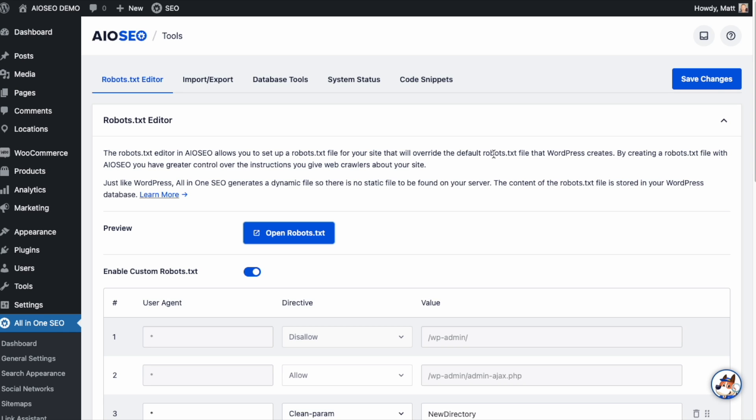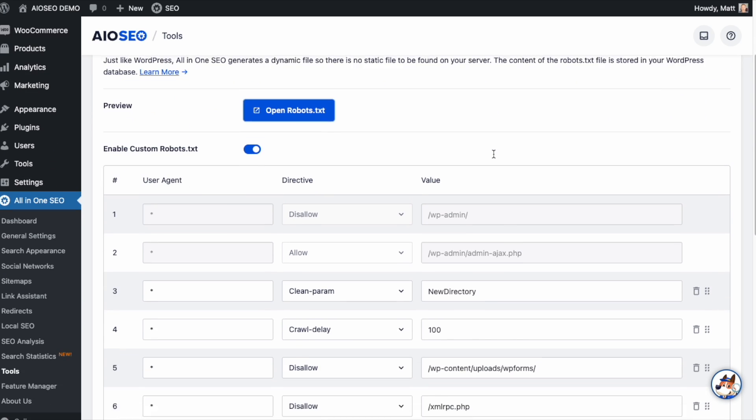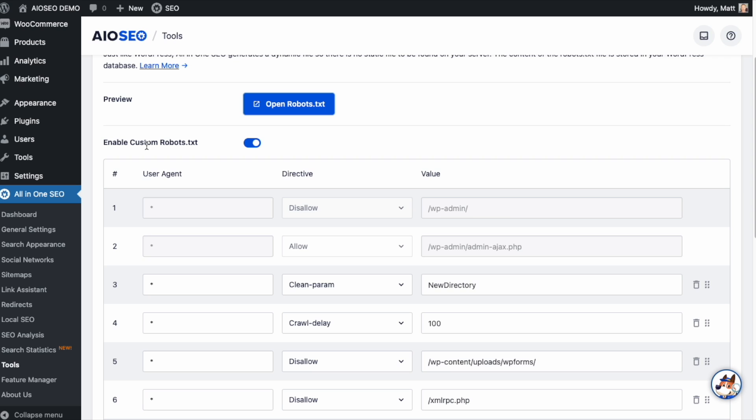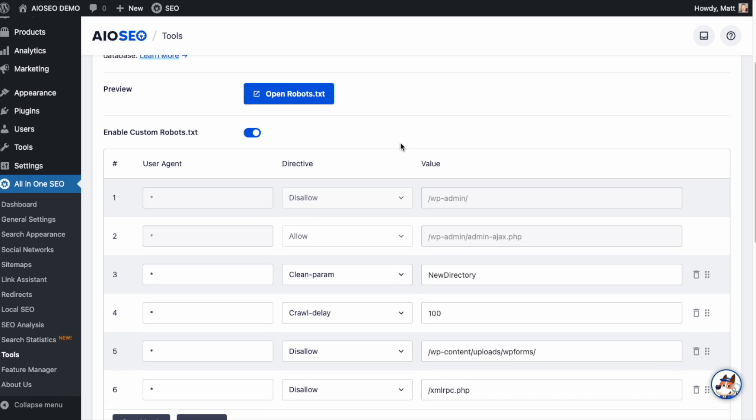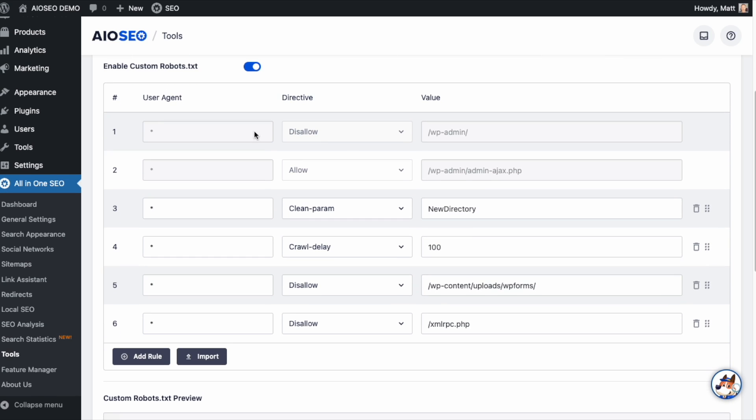Below that big blue Open Robots button, make sure you have the toggle switch next to Enable Custom Robots.txt. Make sure you have that toggle switch flipped into the on position if you want to customize this. So we can see the first line is for that WP-Admin folder. I'll explain how this works. The first column here is User Agent. So you could speak just to Google, just to Bing, just to DuckDuckGo, just to Baidu. But if you use the asterisk symbol, it applies to all user agents. So most of the time, we're going to want to use the asterisk and communicate our directive to all search engines.